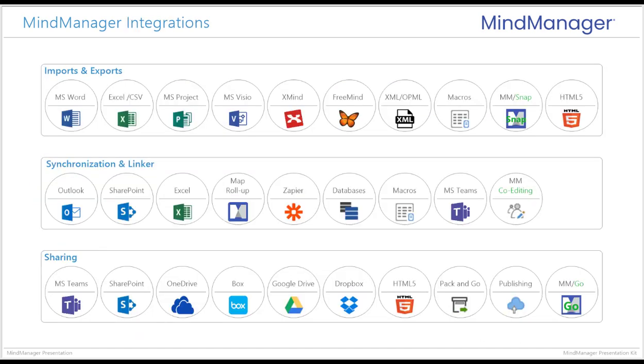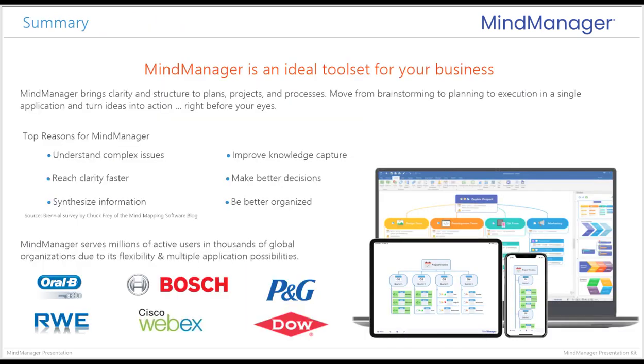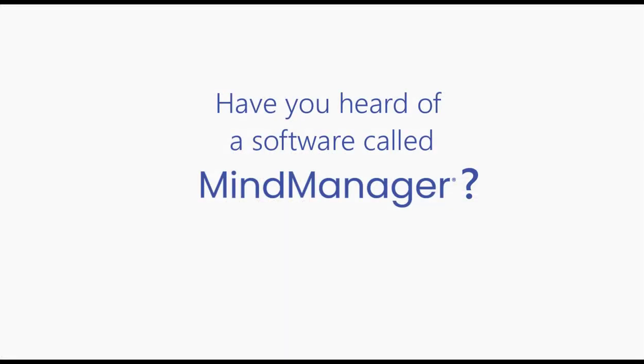All of this, combined with MindManager's powerful set of import and export capabilities, integrations, and sharing options, is what allows the MindManager customer to collaborate and communicate more effectively, boost productivity, and to gain a competitive edge. Now the question is, what will you say the next time someone asks you: Have you heard of a software called MindManager?